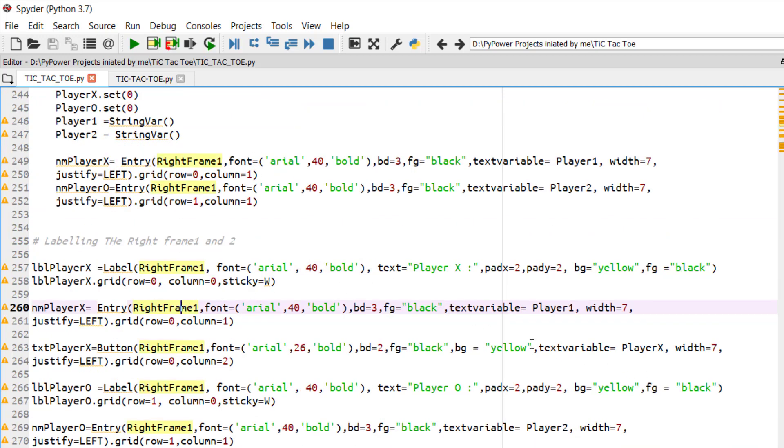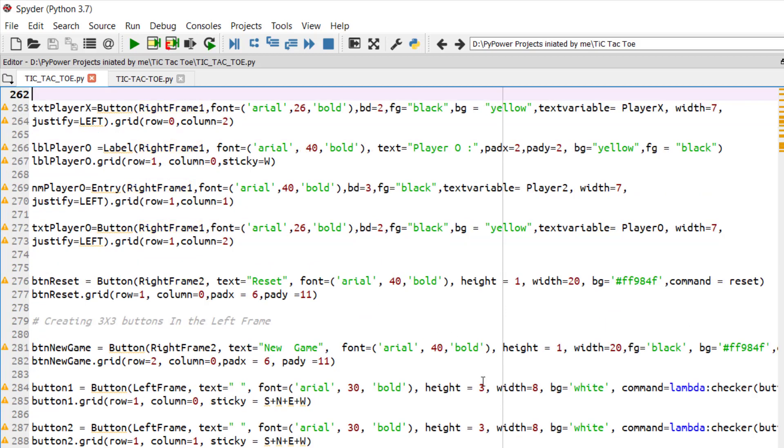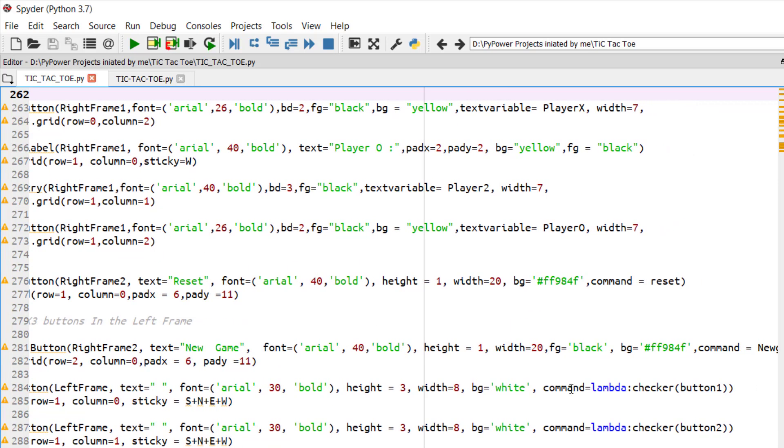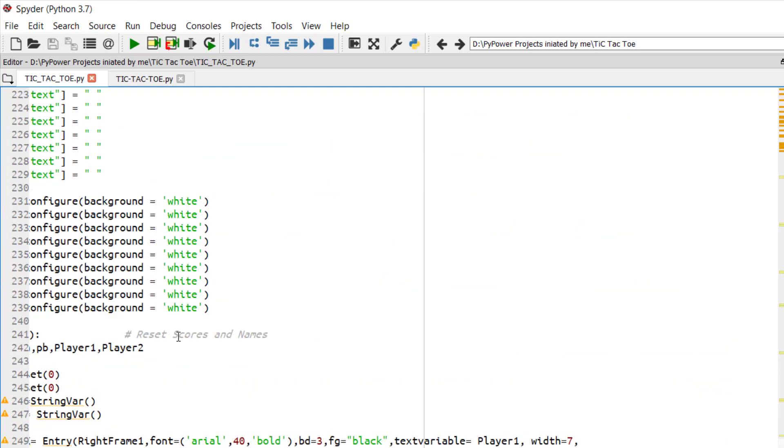So after creating this, we have called a function. In this button, that is lambda function. So by using the lambda function, we will be passing the clicking event on those buttons.